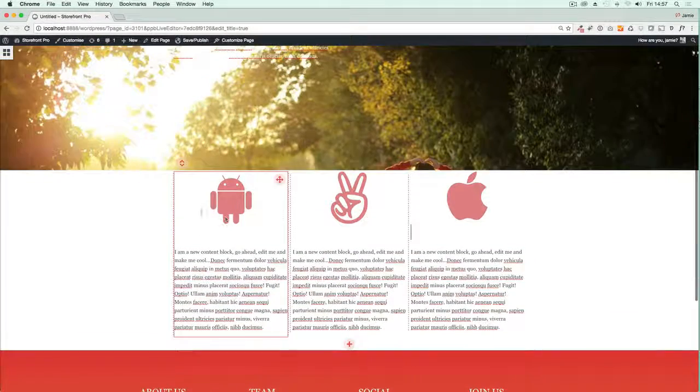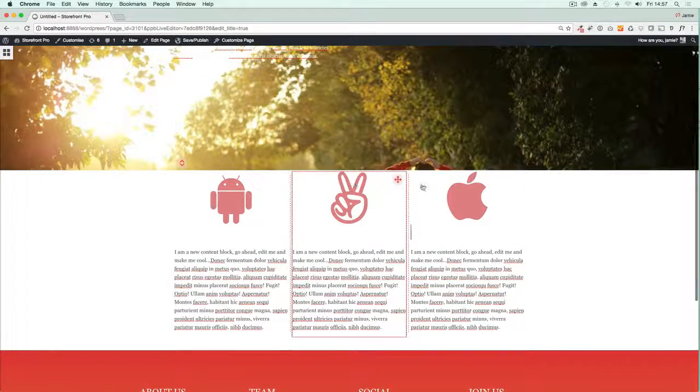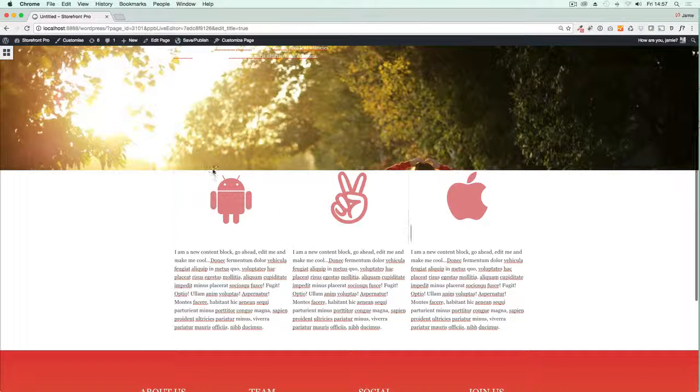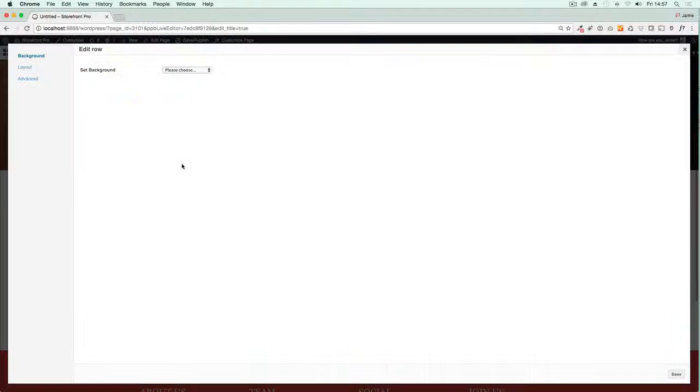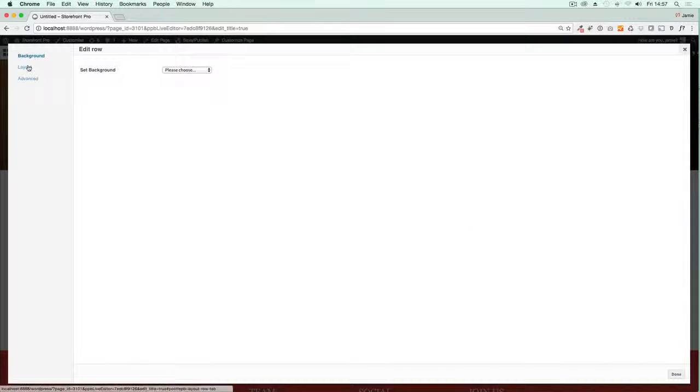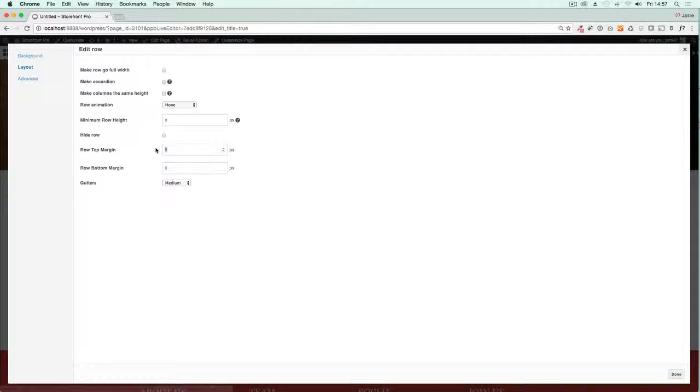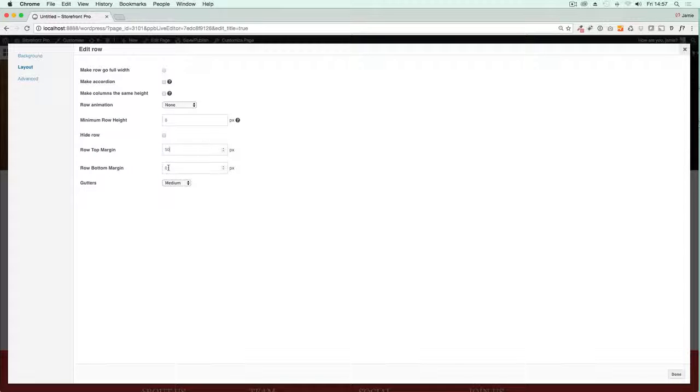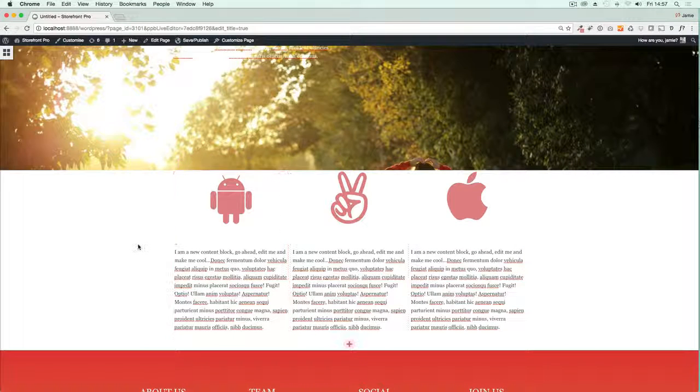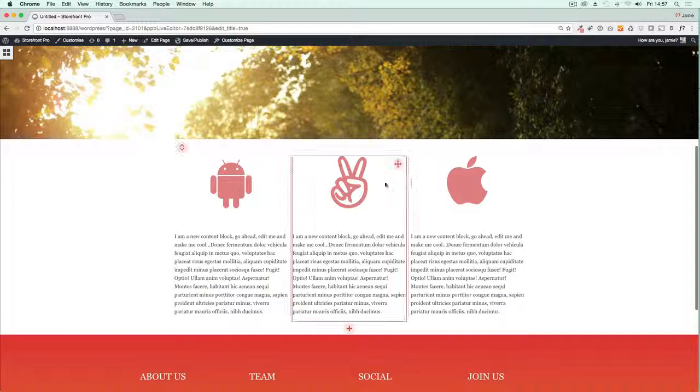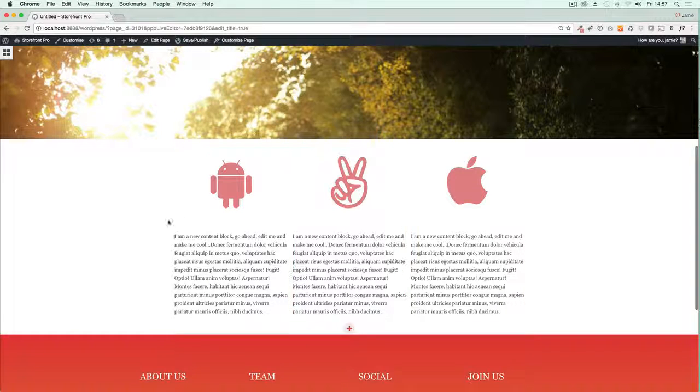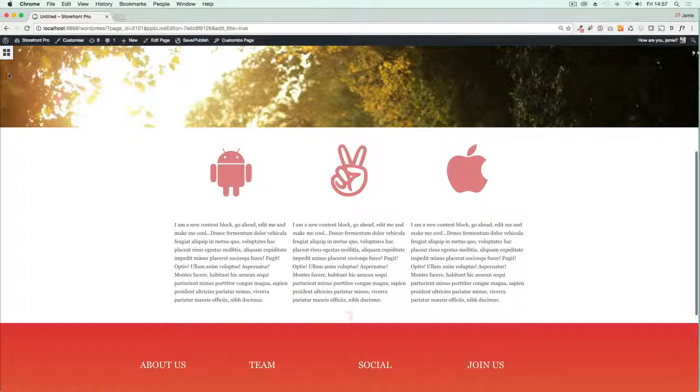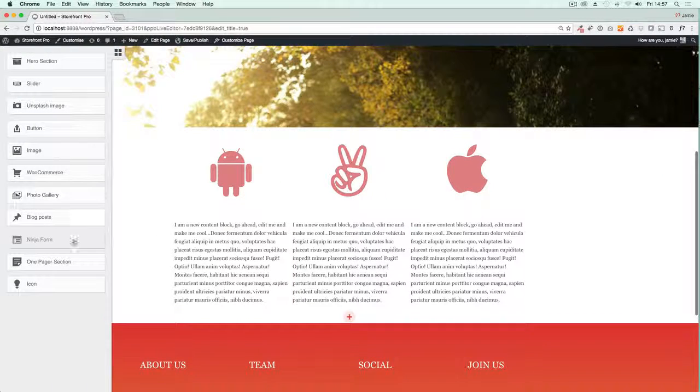What you might want to do is just increase the padding there, so the margin above this row. If I click on the row icon here, the row settings icon, can you see you can set a row top margin. You can set a row bottom margin as well here. That'll just increase the white space there, gives it a bit more space to breathe.